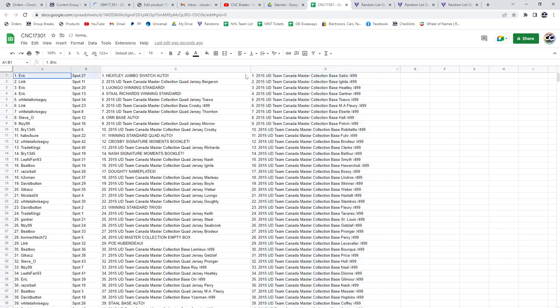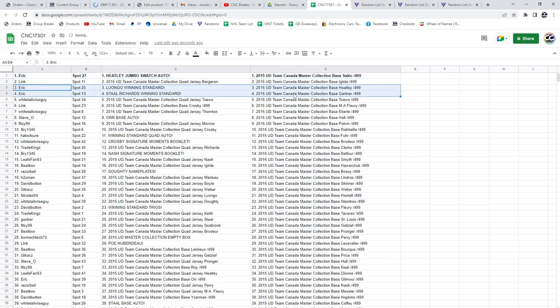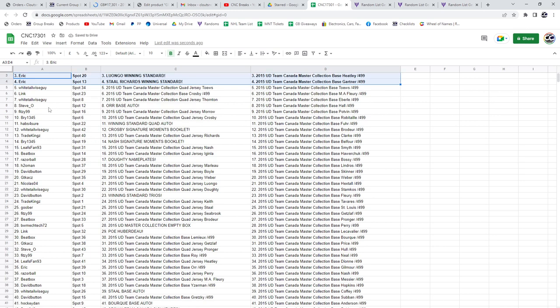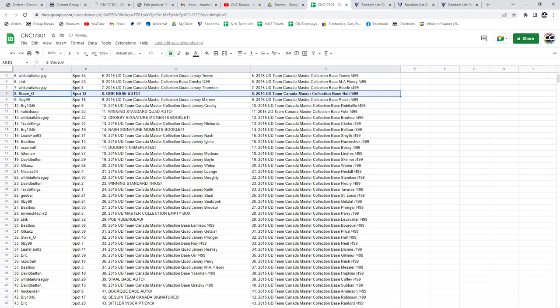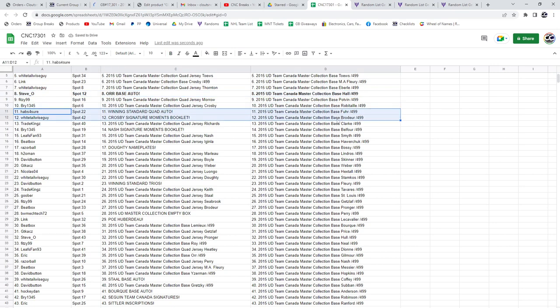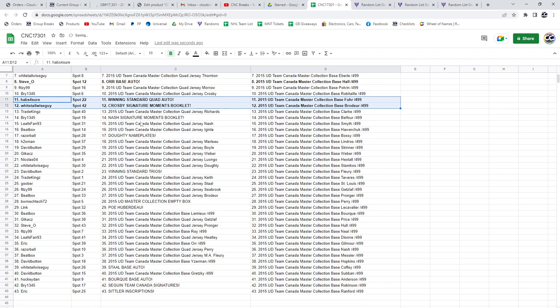All right, the Haley Jumbo Swatch Auto goes to Eric, as well as the Luongo Winning Standard and the Stahl Richards Winning Standards. Steve O. has the Orr Base Auto. Habs for sure has the Winning Standard Quad Auto. And the Sidney Crosby Signature Moments Booklet goes to Whitetail Wiseguy.